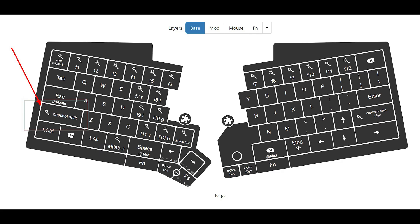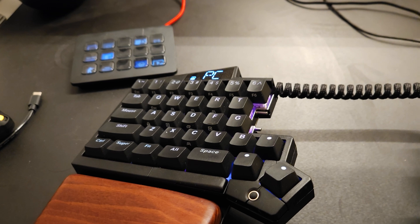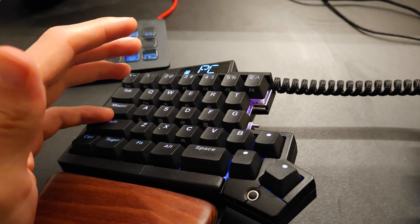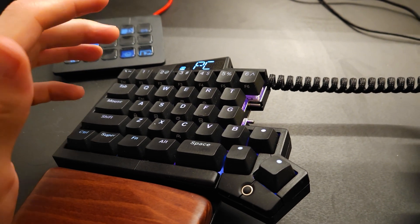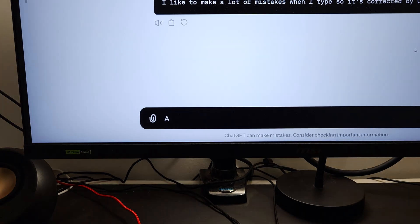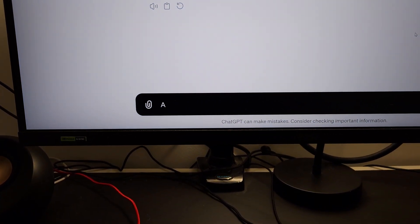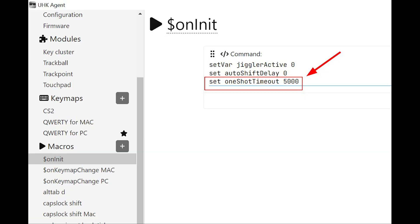The last but not least macro I want to share is the one shot shift. This is a very simple macro. And what it does is that you can tap shift, let go, and then continue tapping on the next word or character or symbol, and it will be capitalized. Now, by default, the timeout between you tapping shift and letting go and then tapping the next letter is about less than one second. But you can actually customize this on the dollar sign on init function that I talked about earlier. In my case, I don't mind having it last longer. So I set it to around four to five seconds.